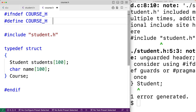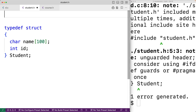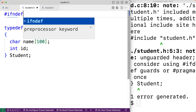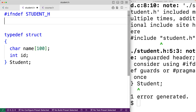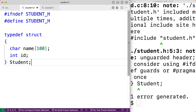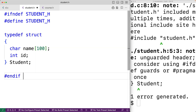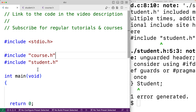We'll do the same thing in student.h — adding #ifndef STUDENT_H, then #define STUDENT_H, and #endif at the bottom. This has the same effect as in course.h. Now when we include both course.h and student.h in our program, the include guard inside student.h is going to prevent its contents from being included twice. When course.h is included it brings in student.h, at which point the STUDENT_H macro gets defined. Then when we try to include student.h again directly, that macro already exists, so its contents are not included again.